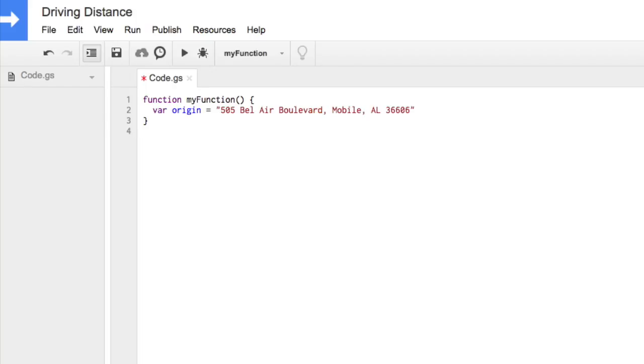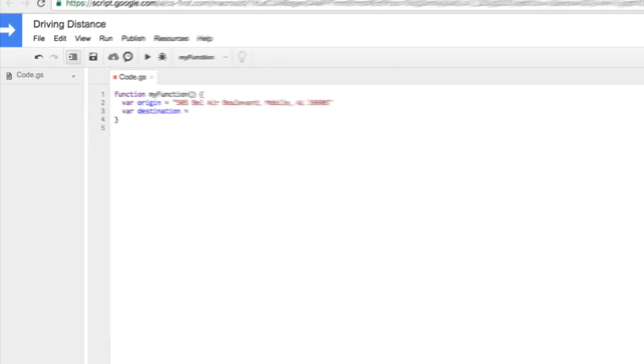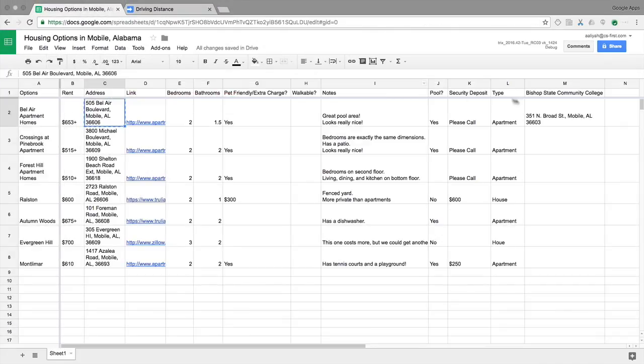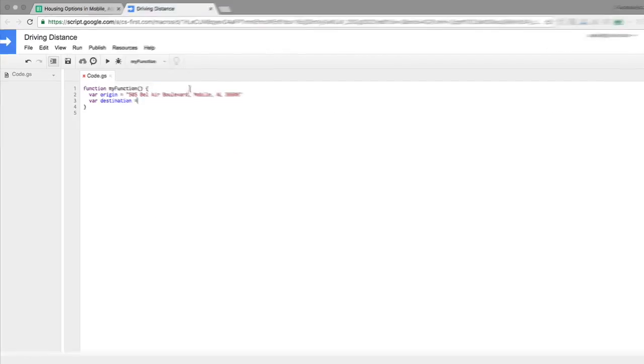Next, add a variable for your destination, a place you're likely to visit often. Type VAR destination equals and copy and paste the destination address from your spreadsheet into the code. Make sure the address is inside quotation marks.